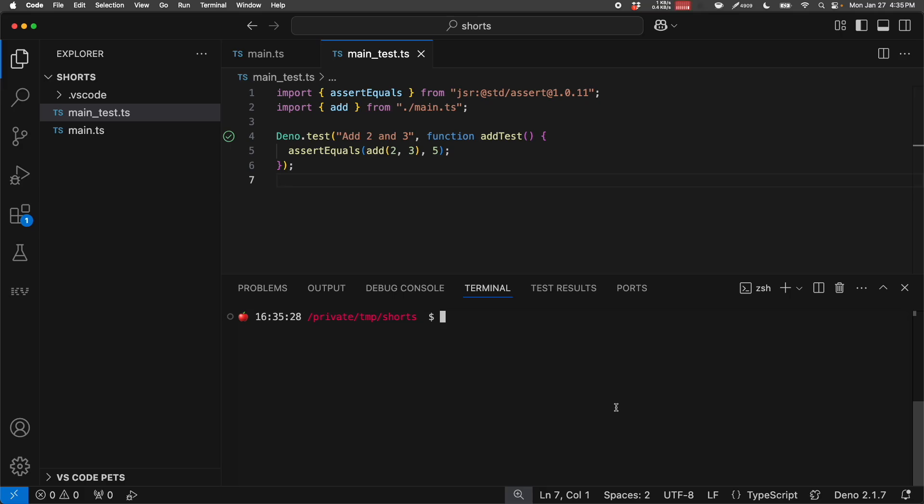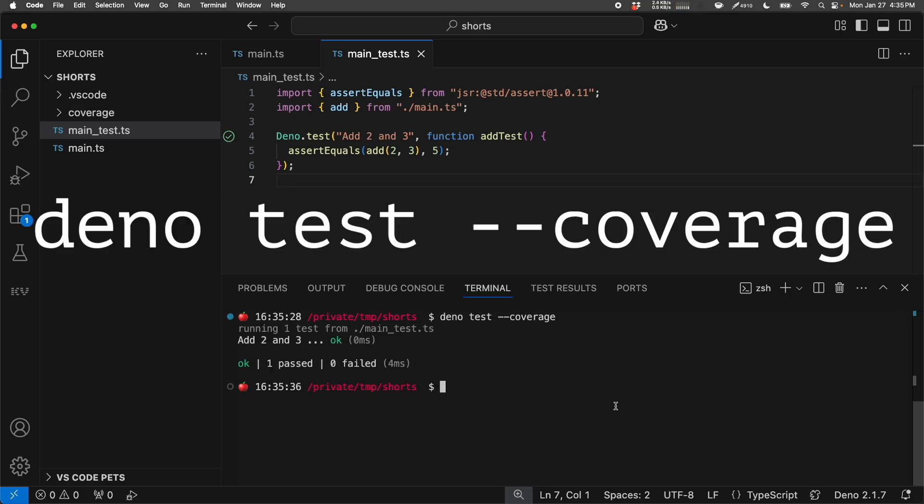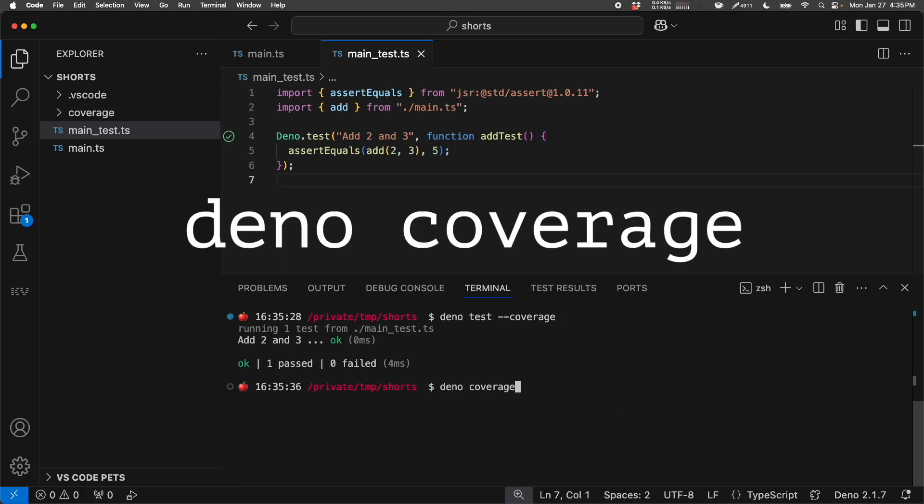We can also measure our test coverage with the coverage flag. Then we can output a coverage report.